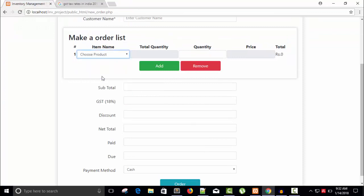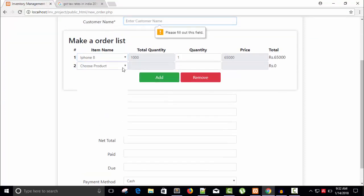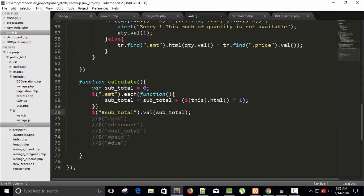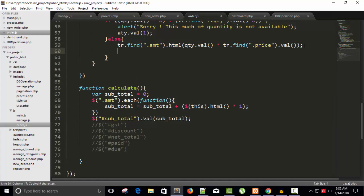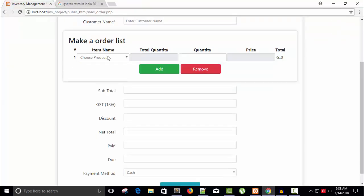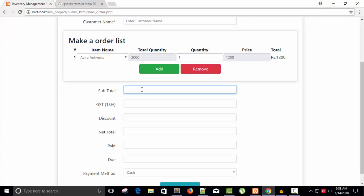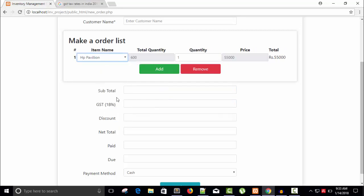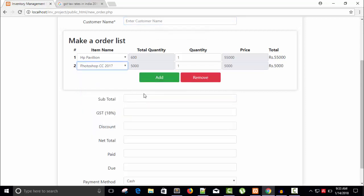Refresh and choose a product. It's not working because I haven't called the calculate function yet. Let's copy the call and place it. Now let's check — choose a product and we can see we don't have any subtotal value, so now let's take a product with quantity one — the addition is five thousand but we don't see the value.